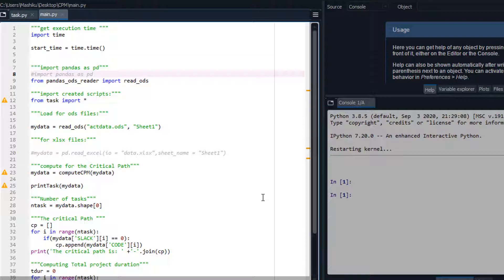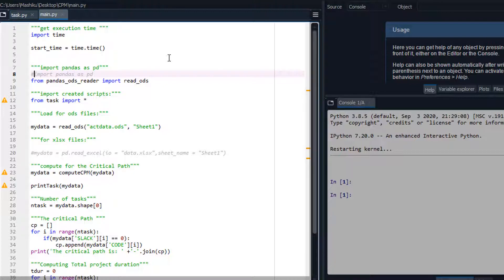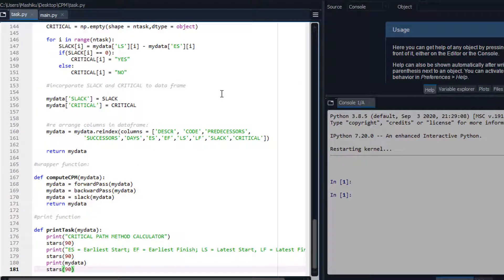We are going to solve one problem for the critical path method. We will determine the early start time, early finish, late time, and also determine the critical path and the total project duration. The key information in these files is the computation of all detailed information involved in CPM: early finish time, early start time, late start time, late finish time, slacks, and the critical activities.